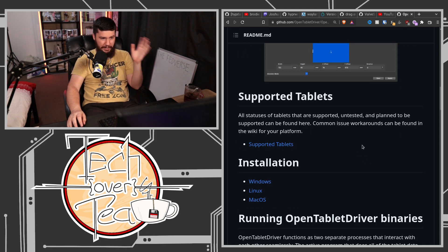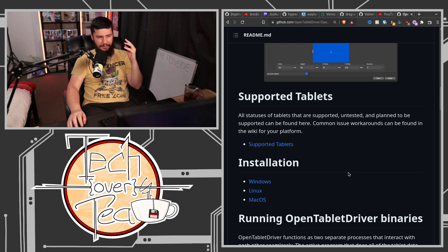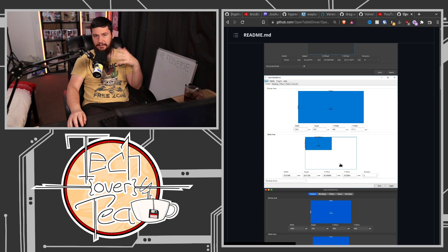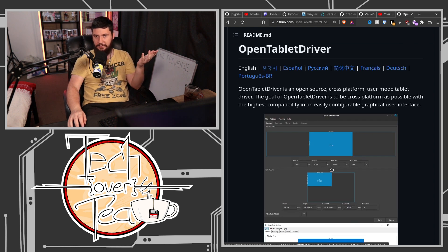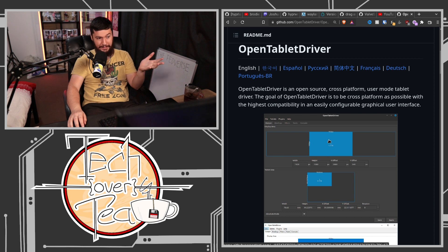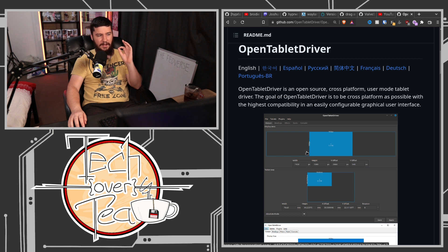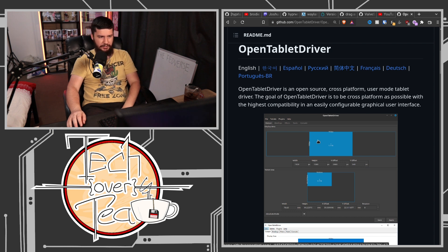It just works great. And also, if I was using Windows or macOS, I could have the same settings across the different OSes because it works on all three, which is also great. Open Tablet Driver is great. I've been meaning to do a video about this for so long, I just never really got around to doing it.